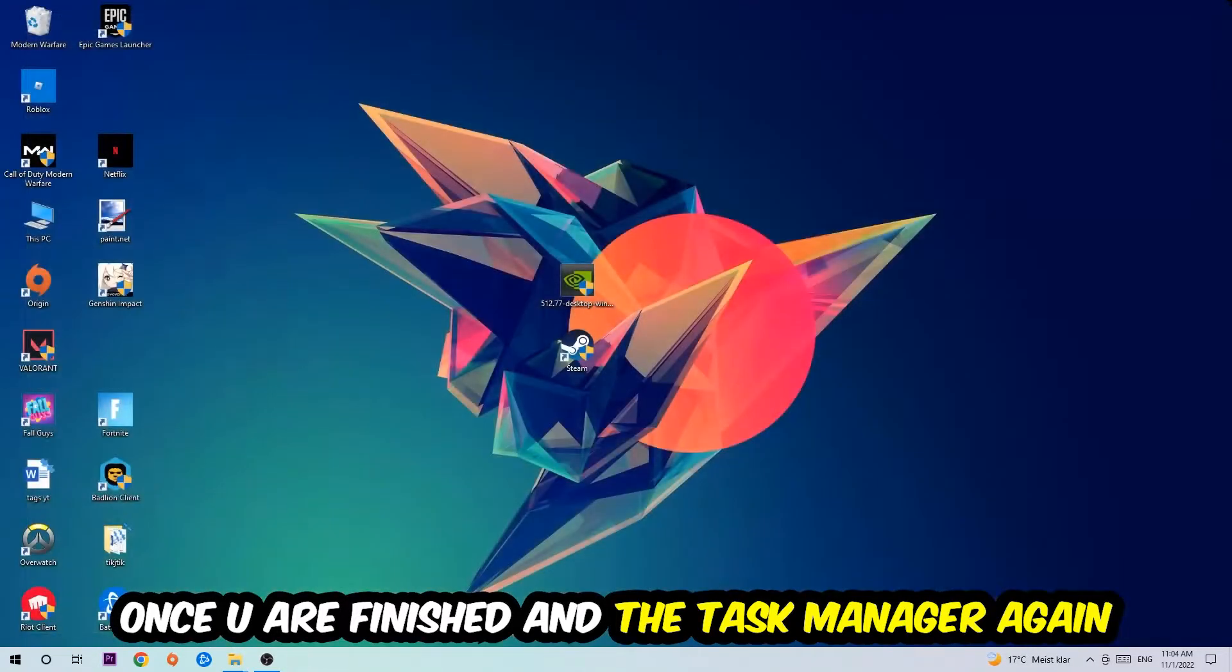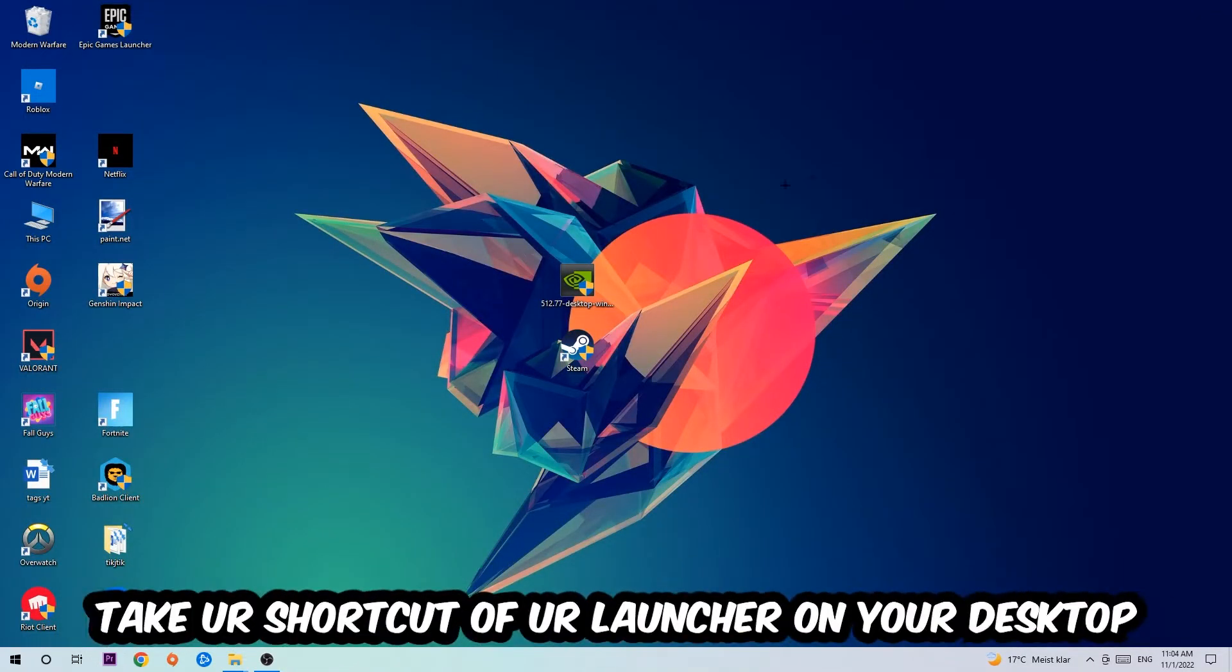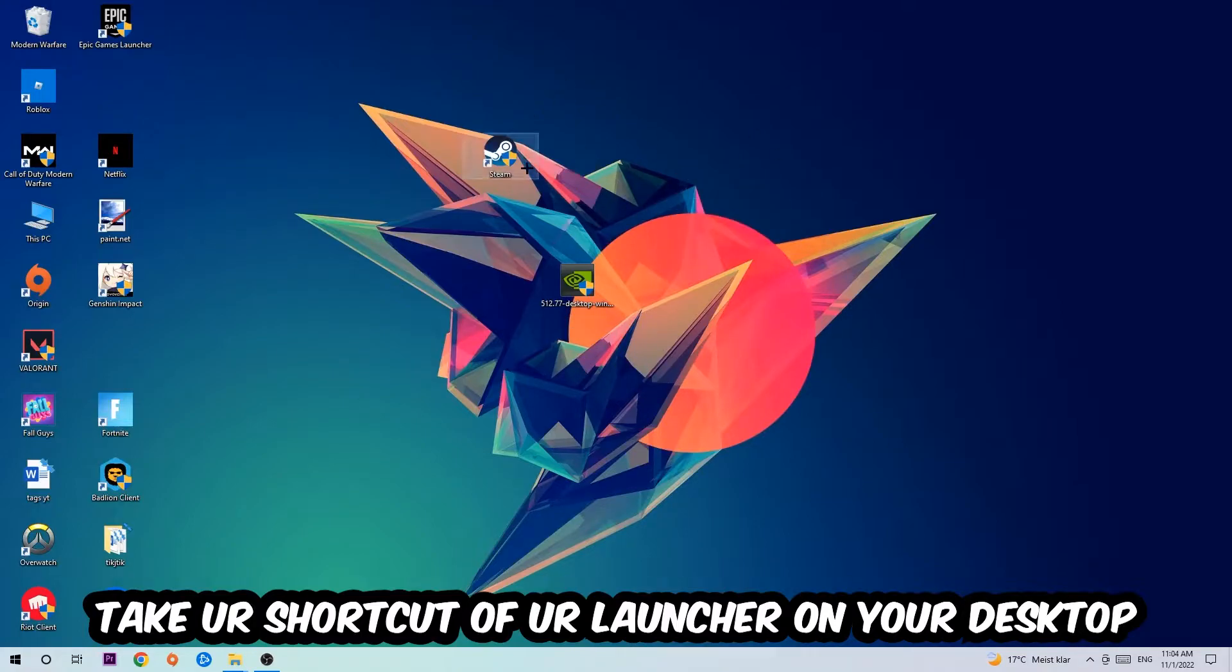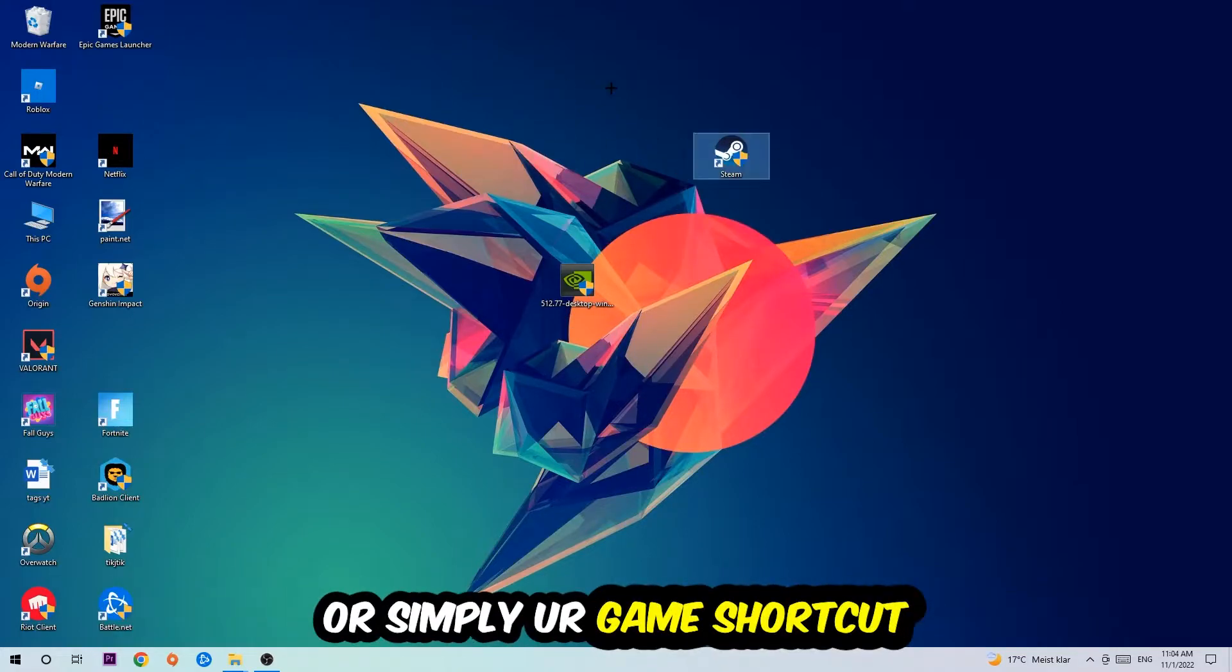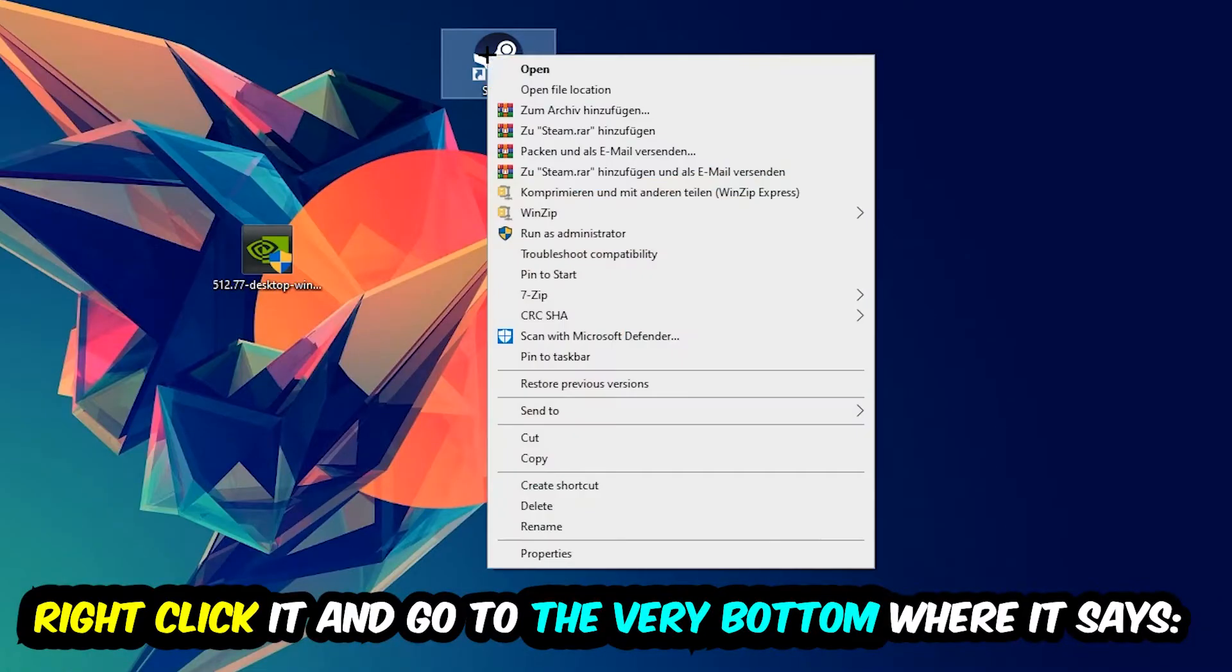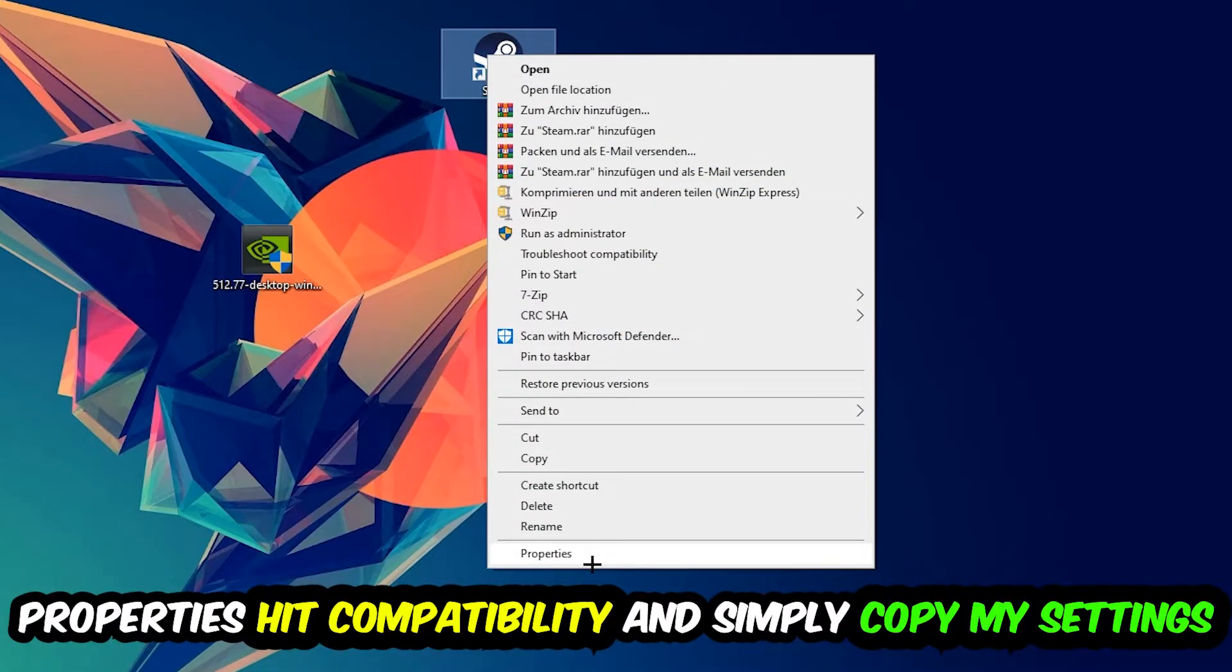And the next step is going to be to take your shortcut of your launcher from Steam or your game shortcut on your desktop, right-click it, and go to the very bottom where it says Properties.